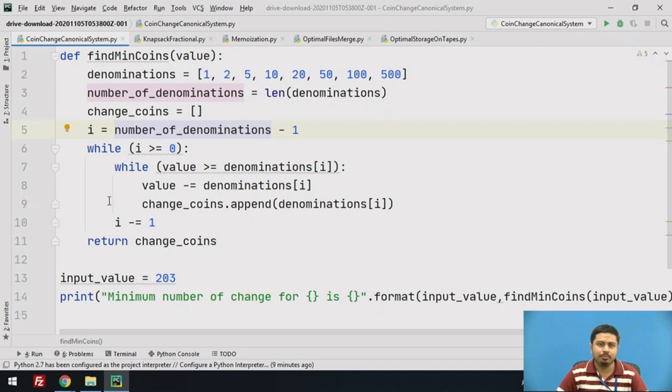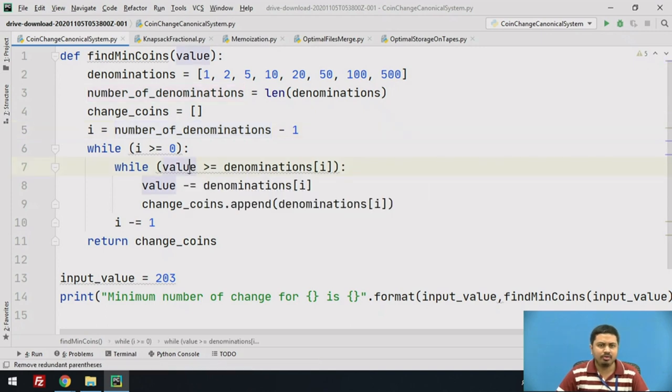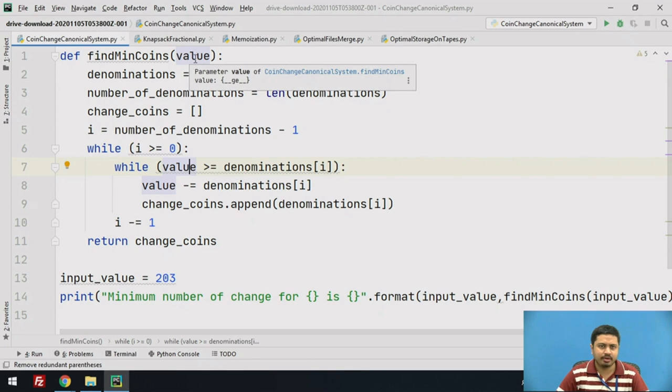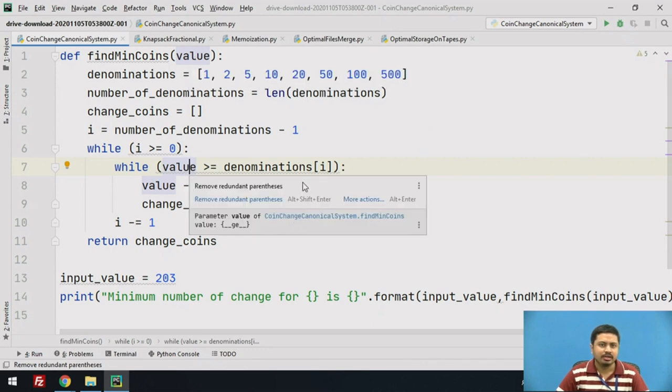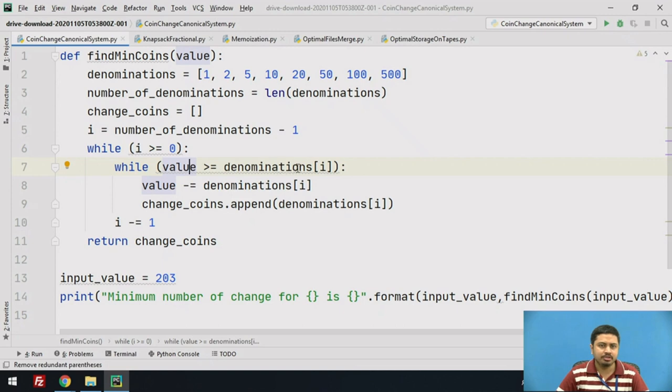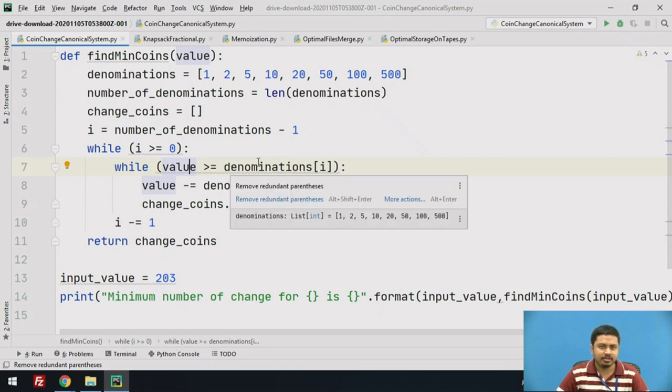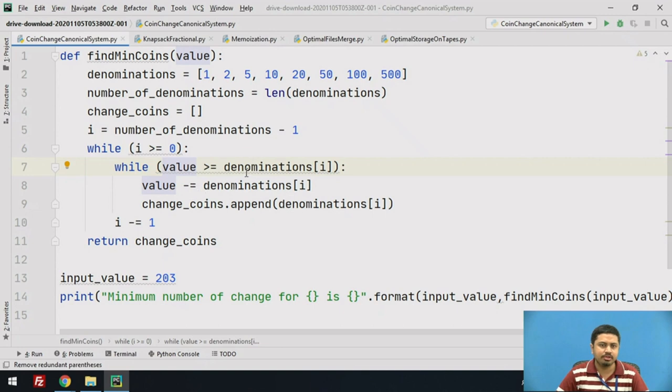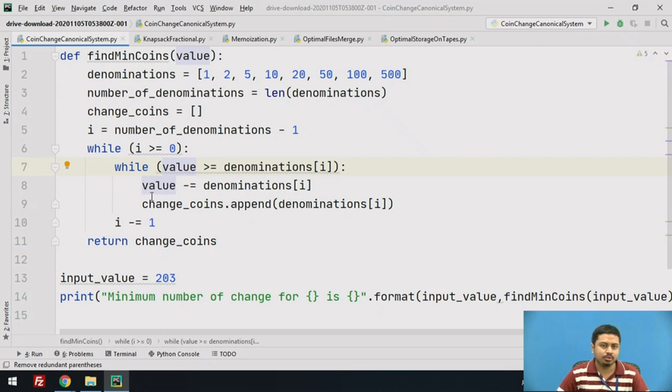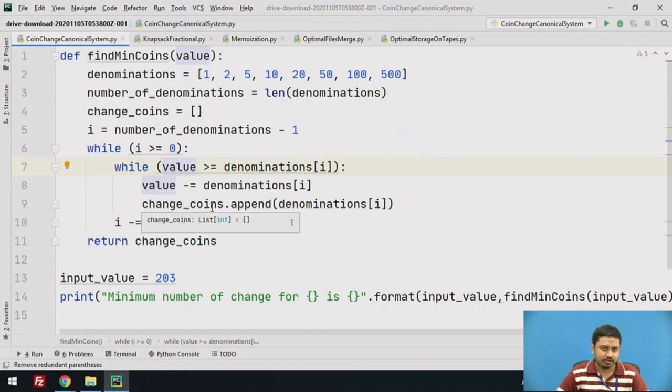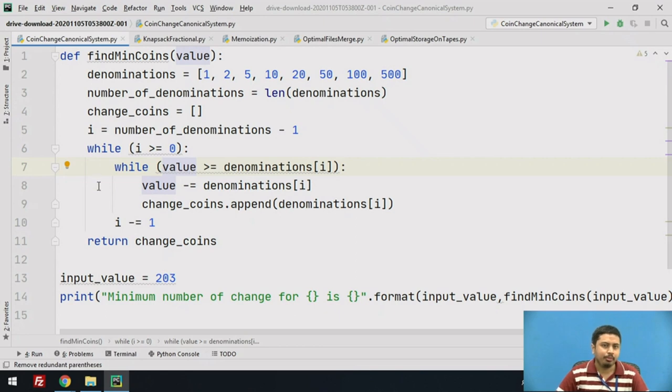Initially, I set i equal to number of denominations minus one. As long as i is greater than zero, I check if the value is greater than the denominations I am traversing. If it is greater, I can easily substitute the denomination currency note from this value. I subtract this denomination value from the input variable, and add this to change_coins. I keep on repeating till I traverse the entire denominations.